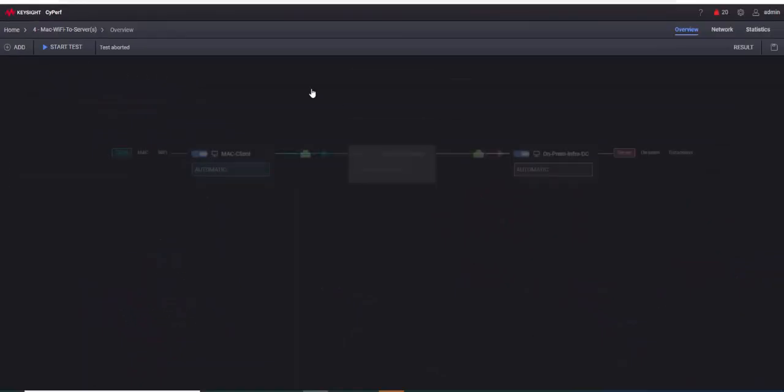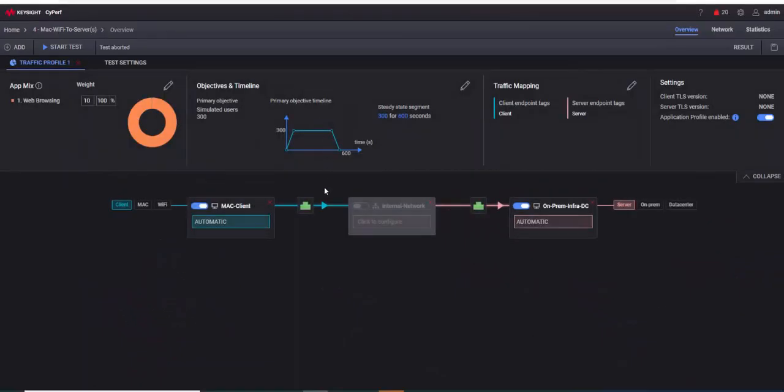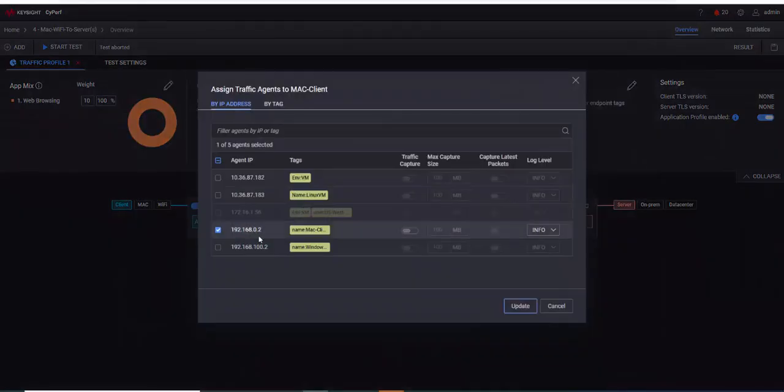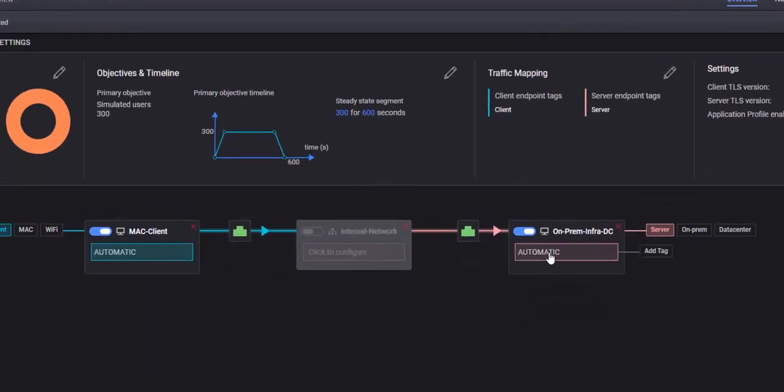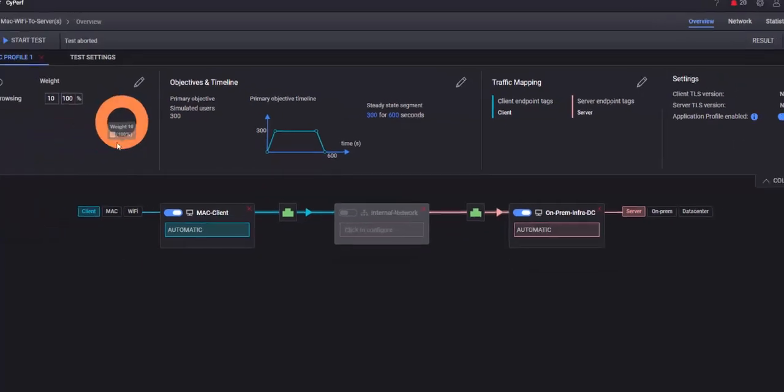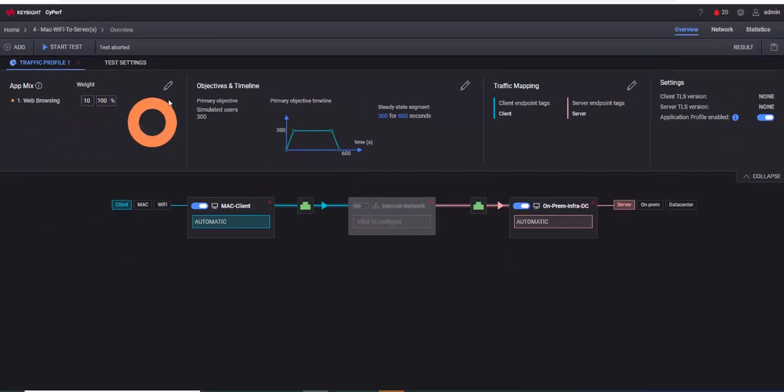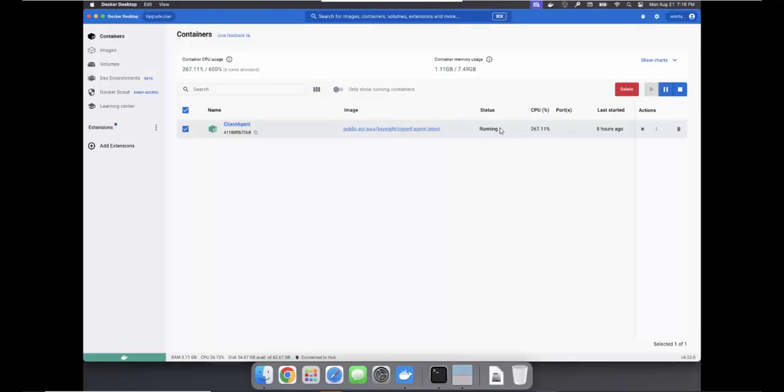We would start with our Mac Wi-Fi to our servers. So this is my Mac client, it's actually connected to a real Mac, and I'm going to generate traffic to my on-prem data center. I'm going to generate just web browsing traffic with just 300 simulated users, not trying anything fancy, just trying to see what's the max performance we can get.